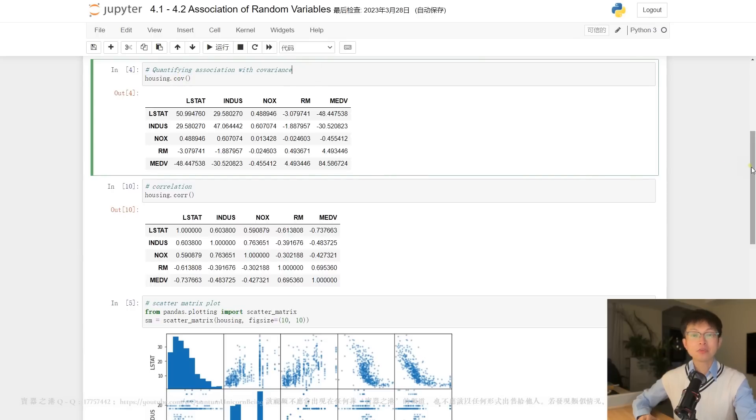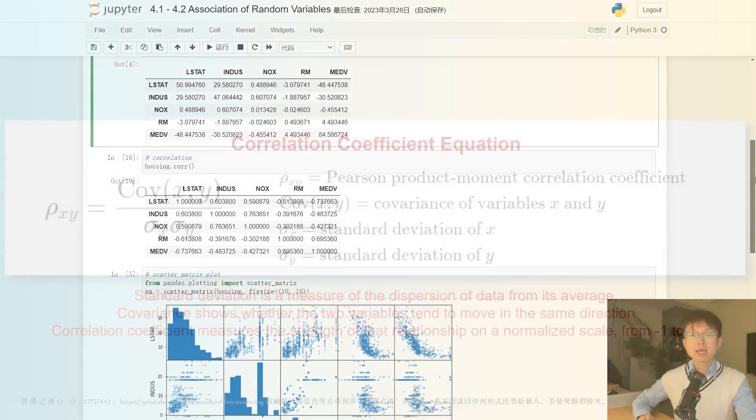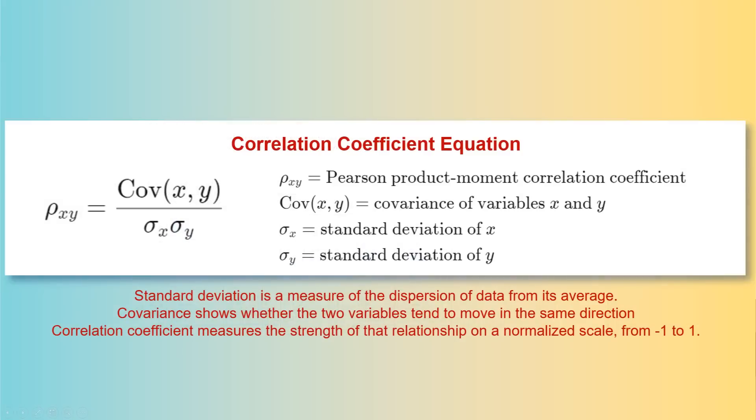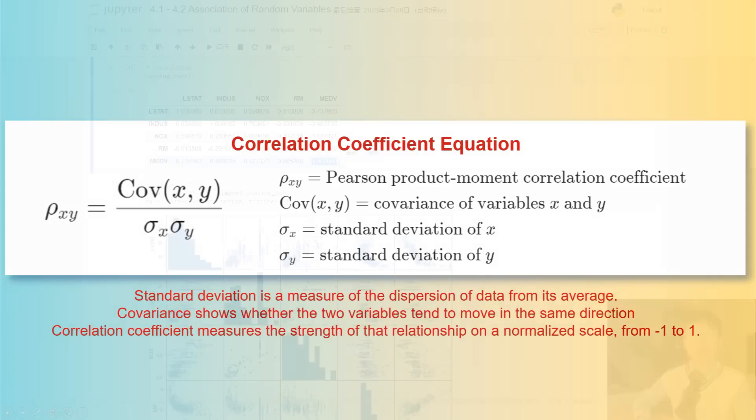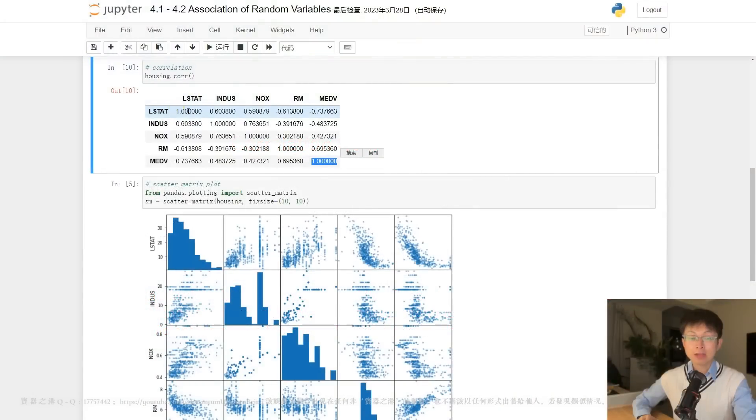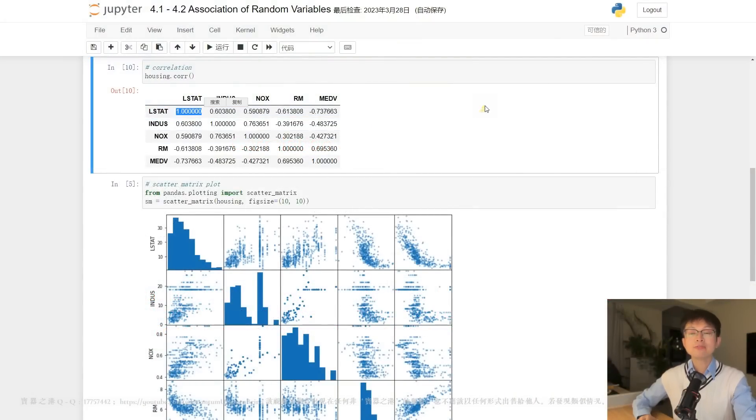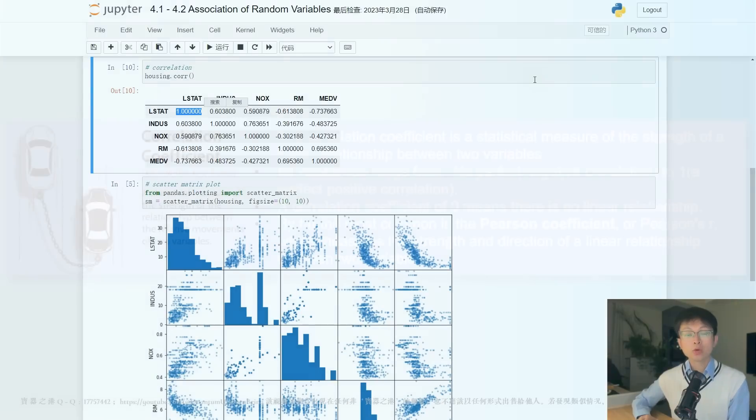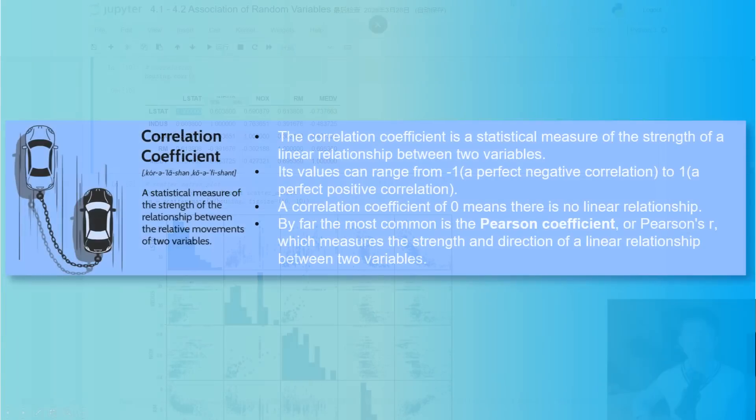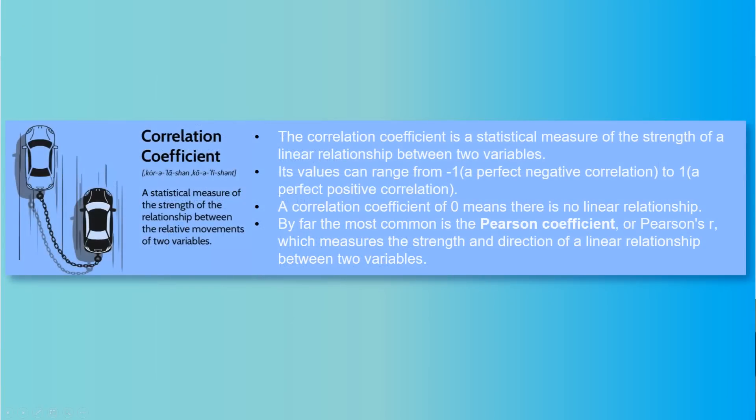As can be discerned from the correlation formula, the covariance term is normalized by dividing it with the standard deviation of both variables. Consequently, the correlation coefficient will always lie between negative 1 and positive 1, irrespective of the variability of the two variables. This holds true even when there is no correlation between the variables, wherein the x-y pairs in the scatter plot would appear as a random pattern.